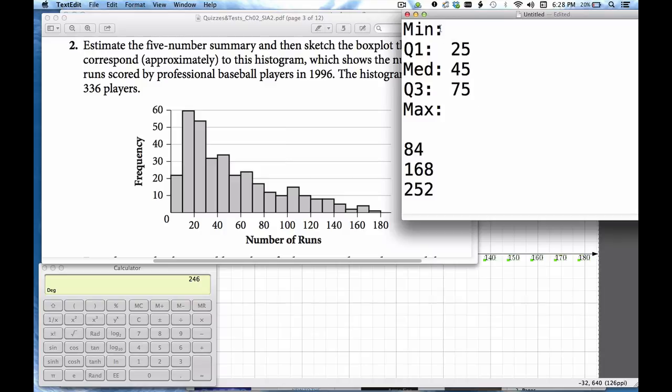Now how do we fill in the min and the max? Well let's come down here and just say we've got counts in here. It's between 0 and 10. I'm just going to estimate this min to be 5. Up here I'm going to do the same thing and call that 175.